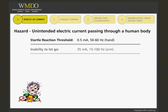The inability to let go occurs at 35 milliamps, 15 to 100 hertz, through the arm.